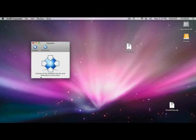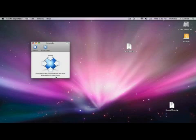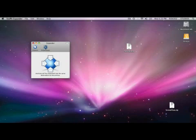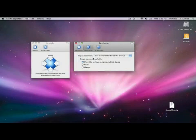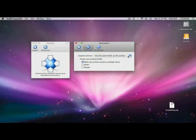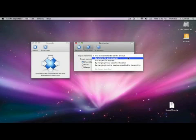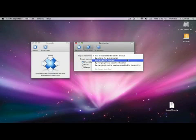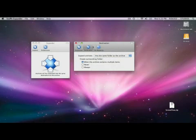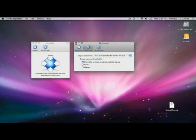So here, archives will be expanded into the same destination as the archive. That's great, that's usually where you want to go. But if you go into preferences here, you can change the destination. You can have it go into the same file, or have it ask for a destination, or go into a specific location. But we're not doing that right now. We want it to go back exactly where it started.